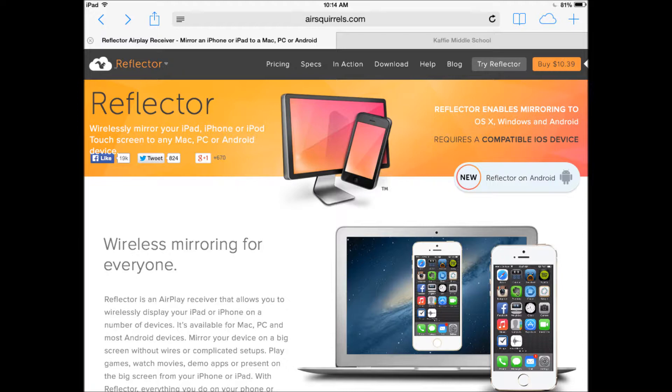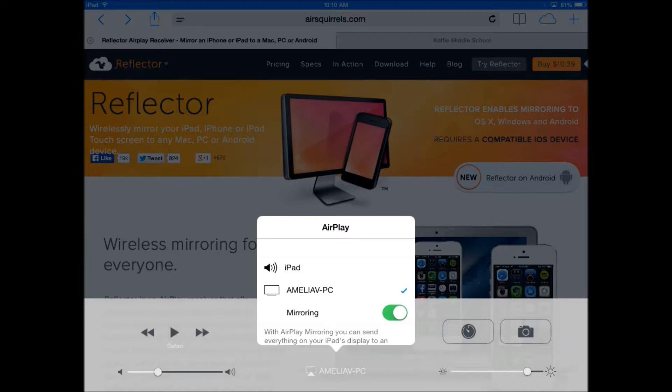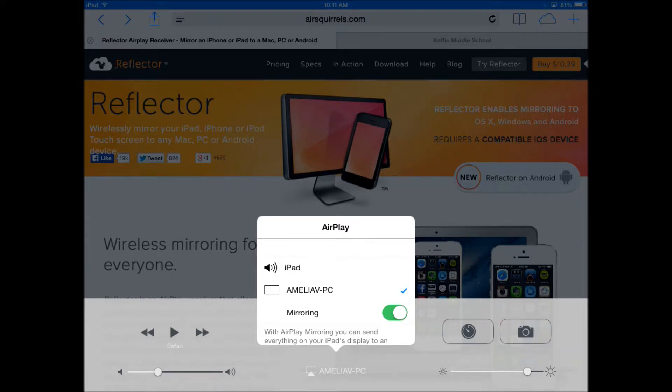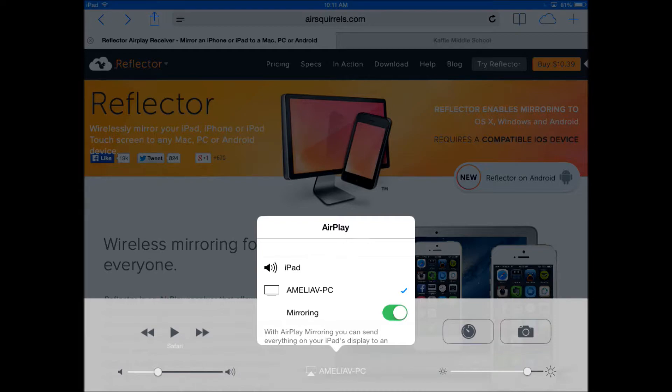For the iPad, just swipe from the bottom up and you'll notice the AirPlay option. You can see my computer, Amelia VPC, and the mirroring option is on. If I turned it off, it would lose connection.